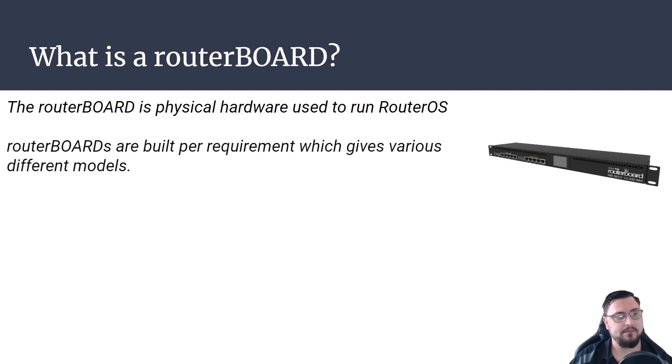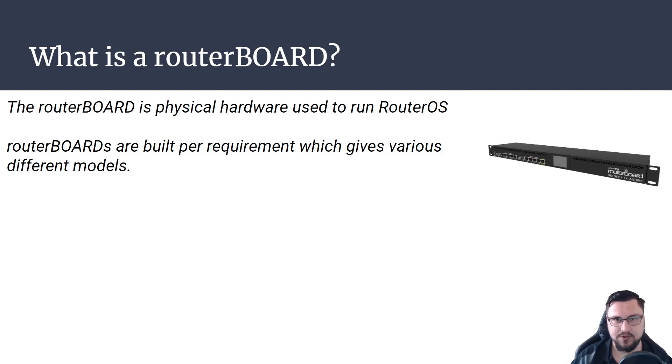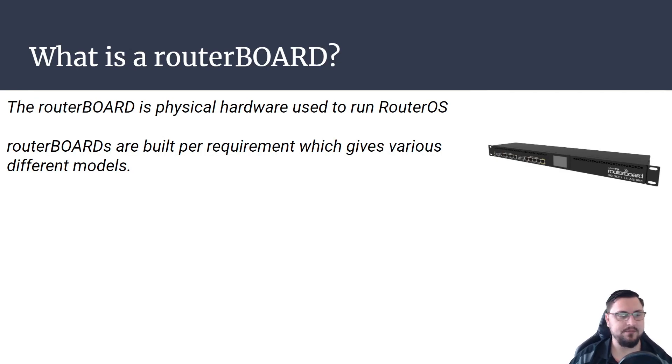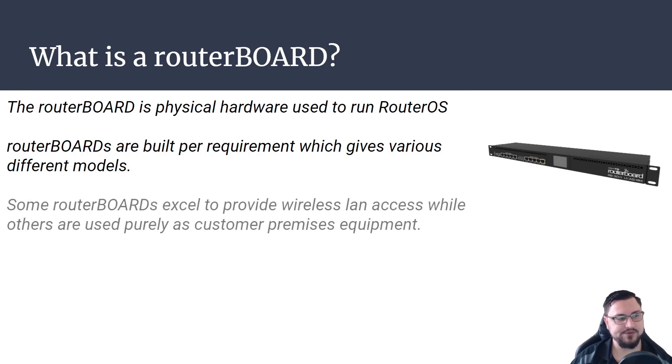So router boards are built per requirement which gives us various models. So you do get these tiny little 951 models which have like five ethernet ports and very limited speeds and then you get the bigger models and we'll go through the models briefly as well.